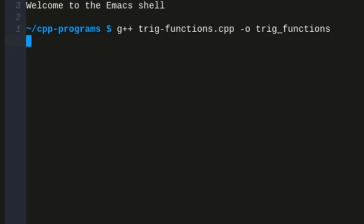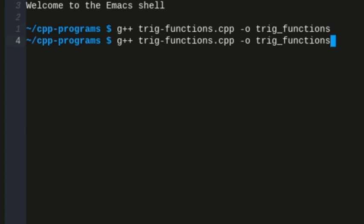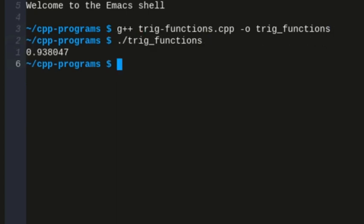So recompile this, and then rerun, and we get 0.938, that's radians.